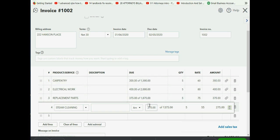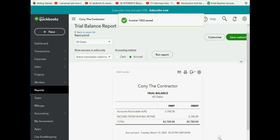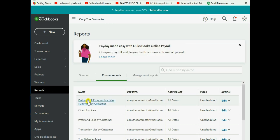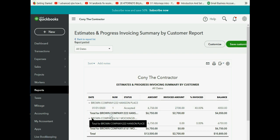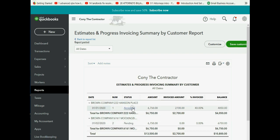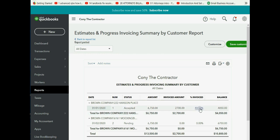When we click Save and Close, we can check the results under Reports, then Estimates and Progress. You'll notice that the Hansen Place job is now 40% complete, because 40% of the total has been invoiced.